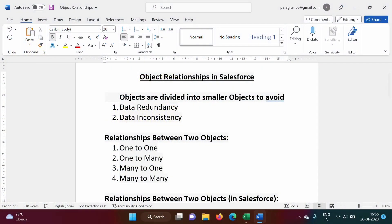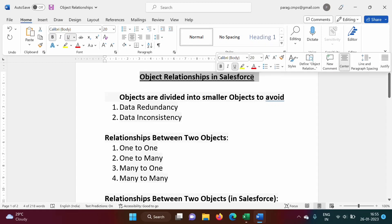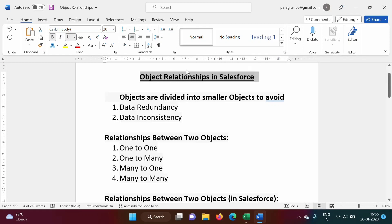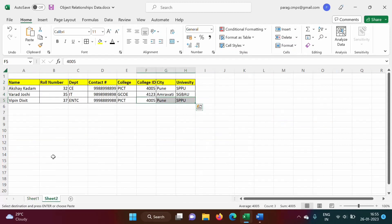Hello friends, welcome to my channel. I'm Paral Jambulkar. In this video we will see different relationships between different objects in Salesforce. Now what is the meaning of relationship? See here we have one table.